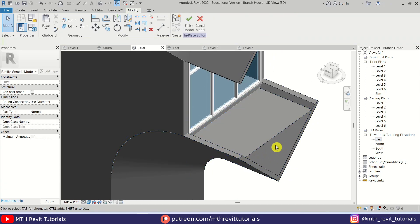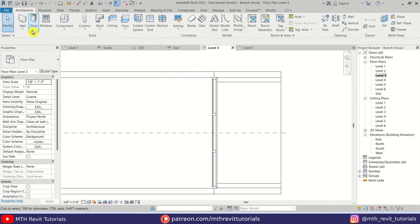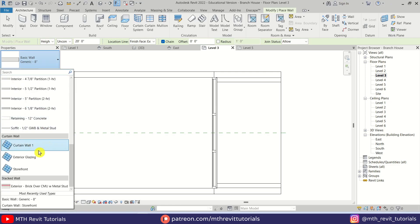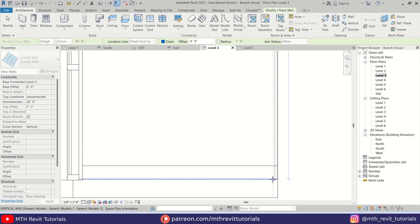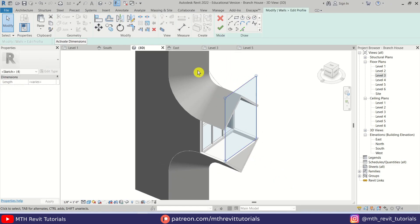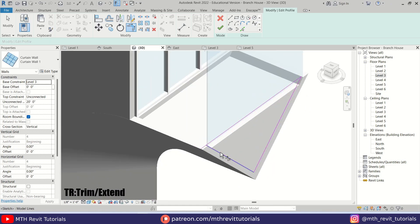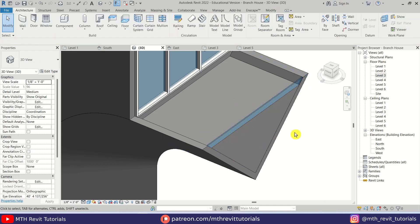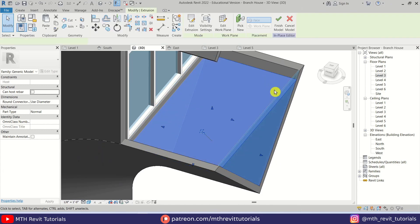To create the glass here we can use a curtain wall. Let's click Finish Model, go back to level three, select Wall, then select Curtain Wall, and create a curtain wall here. Let's quickly edit this curtain wall as well — select it, Edit Profile, first delete this profile, then use Pick Lines and pick the faces here, and then trim. There we go. Let's select this, Edit In Place, and drag it to the face of this glass. Perfect.